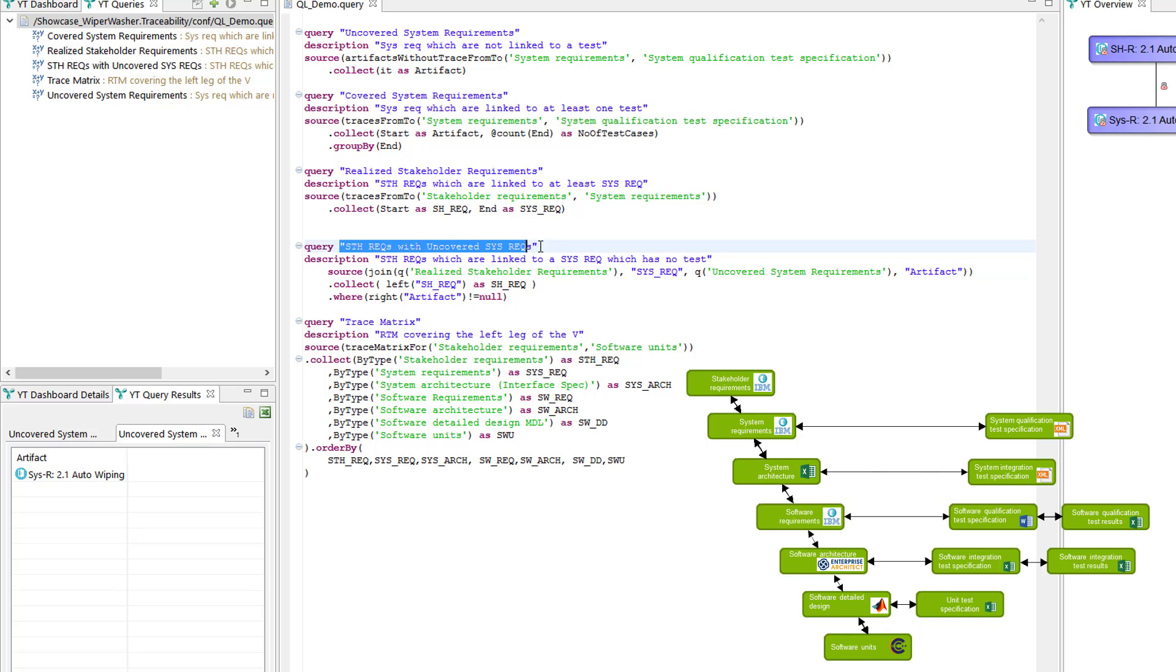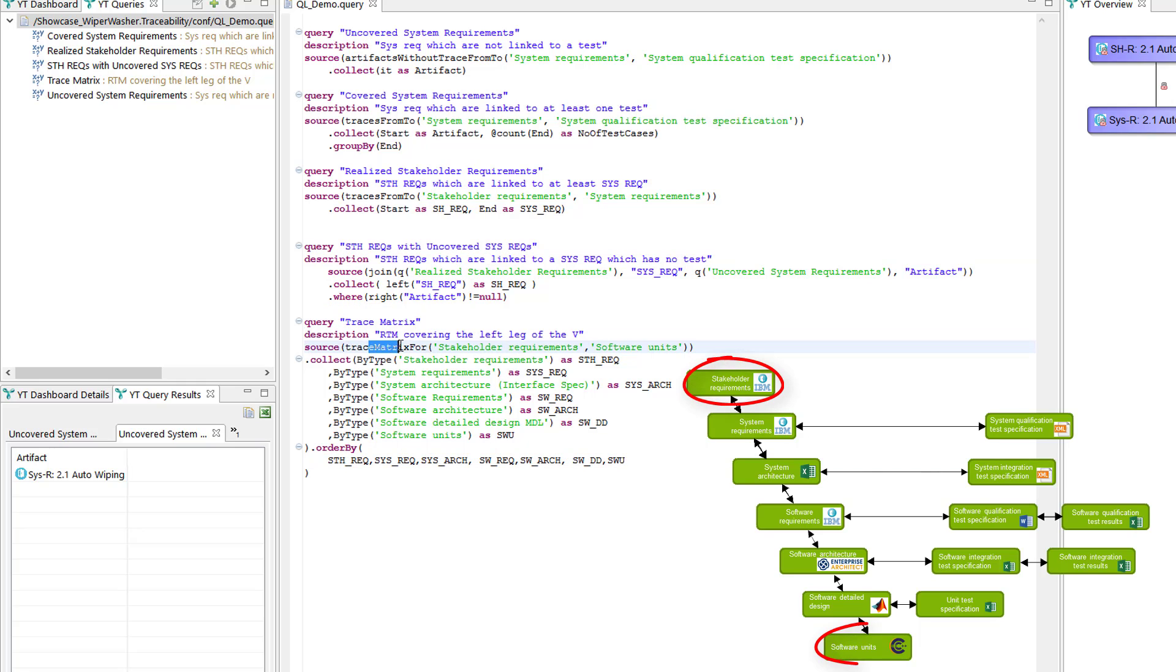And a final query that I want to show is a trace matrix query. We saw the result already in Excel, so there it is specified to list all traces from stakeholder requirements to software units and the stages in between.